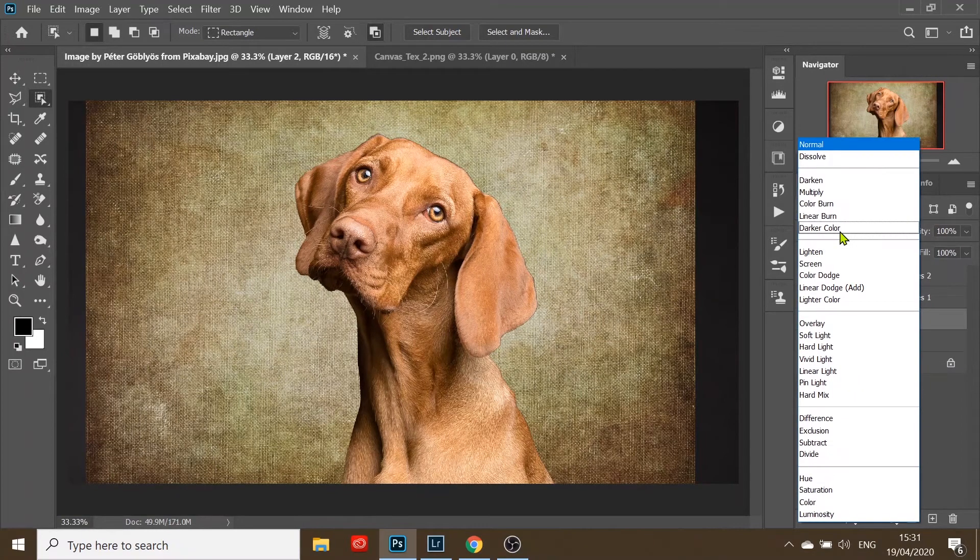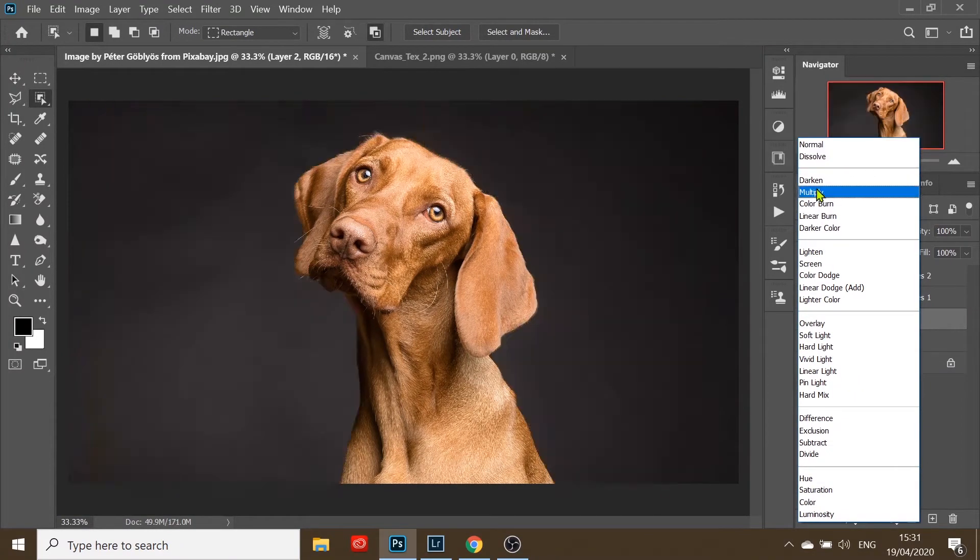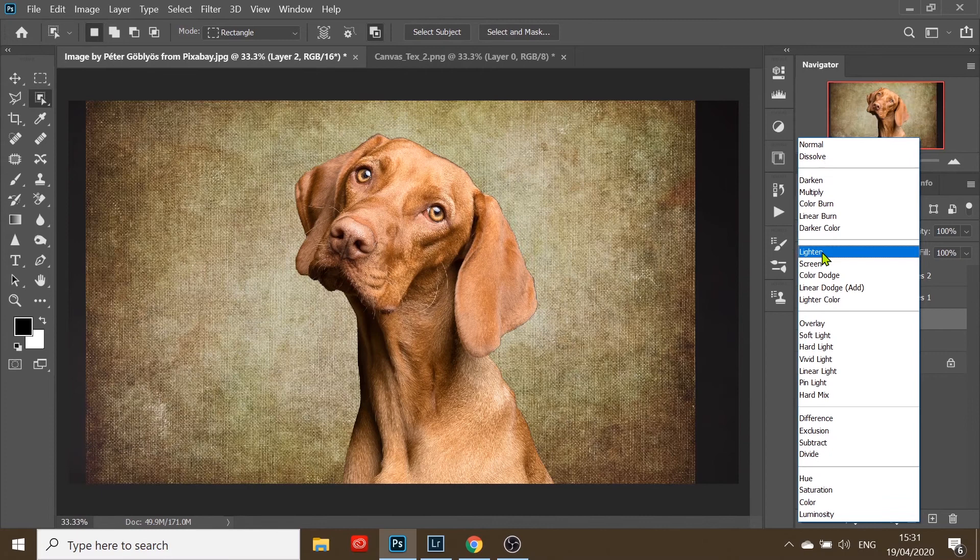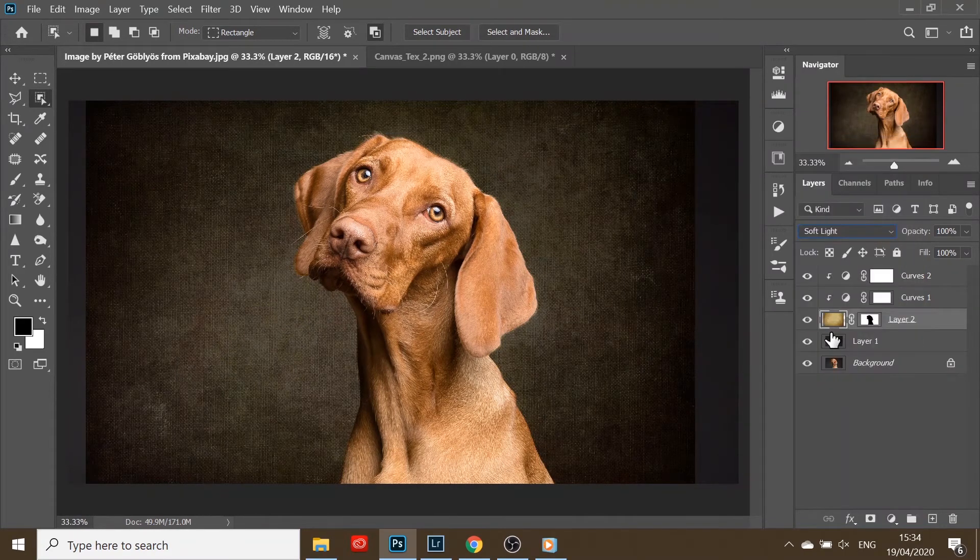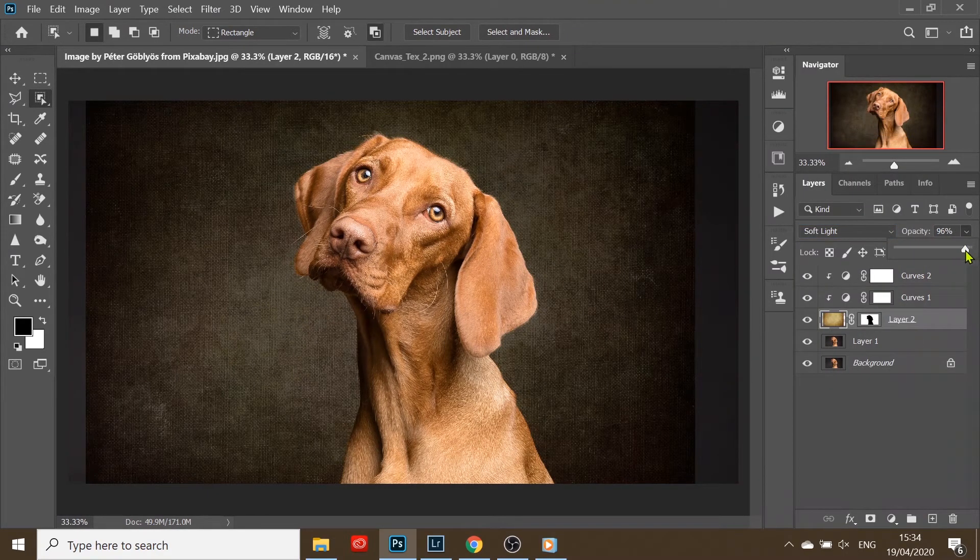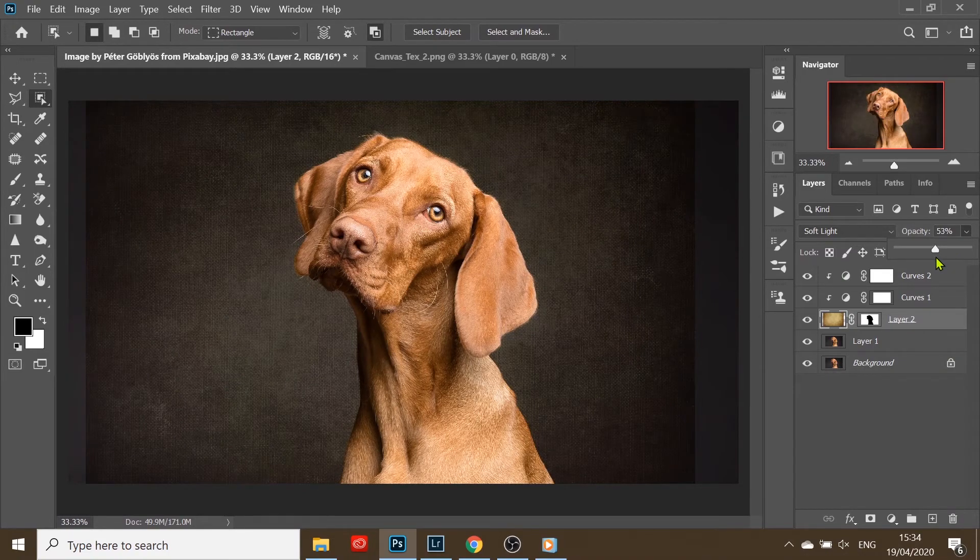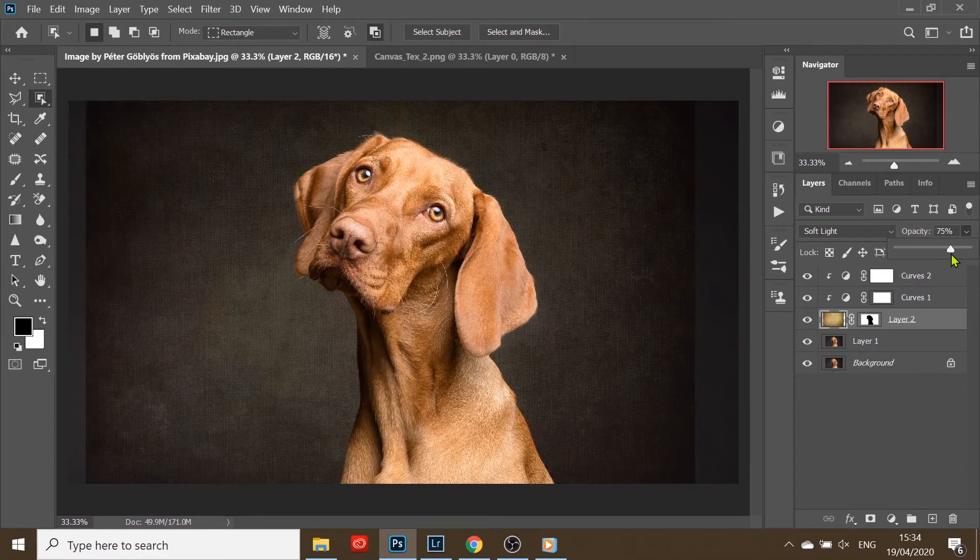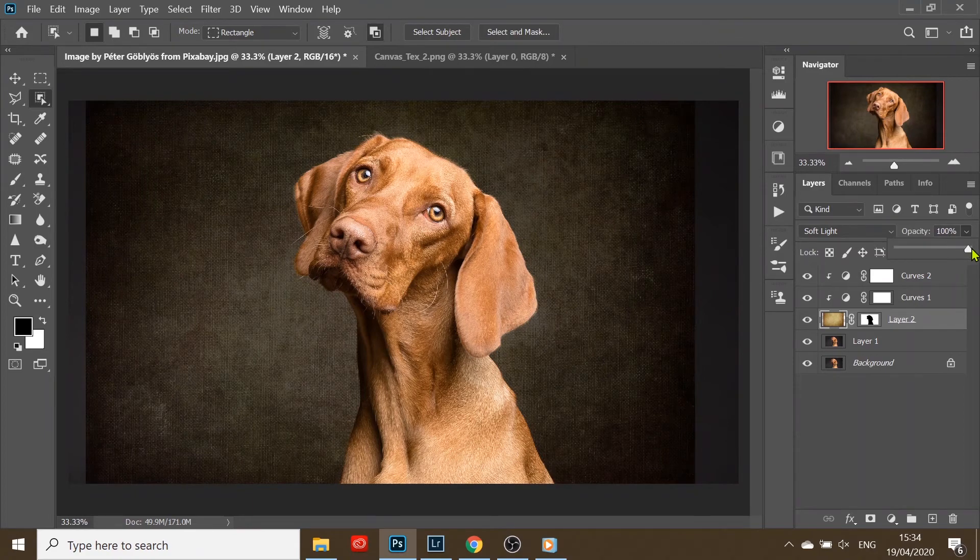We can scroll through all the various blend modes until we find one we like, and you can always reduce the opacity. I kind of like it quite high, so I'm going to stick with a hundred.